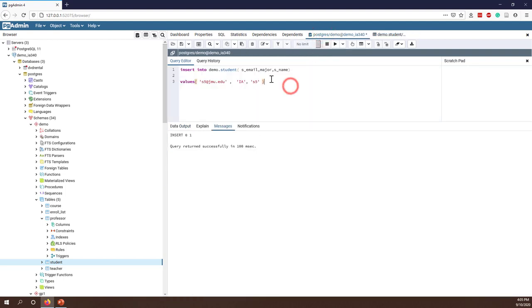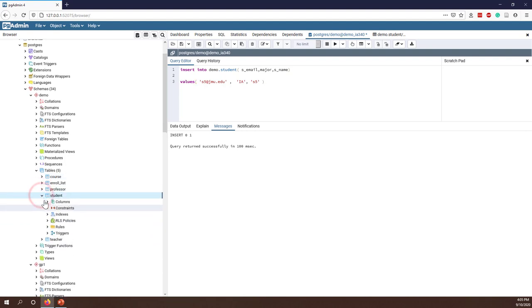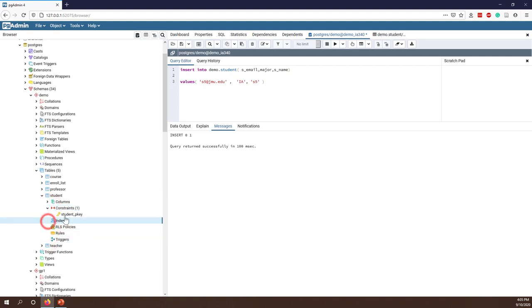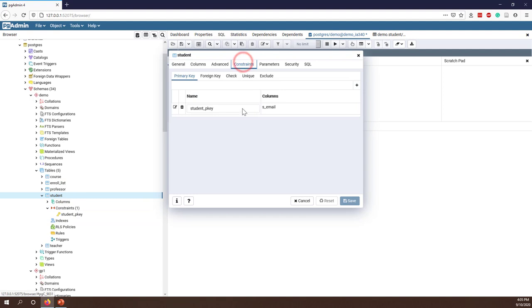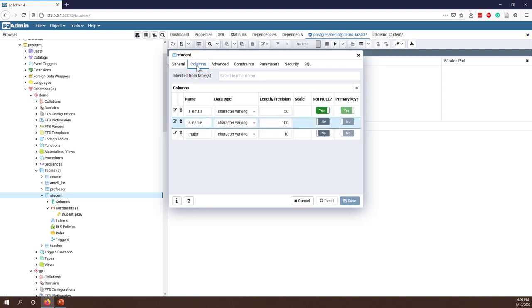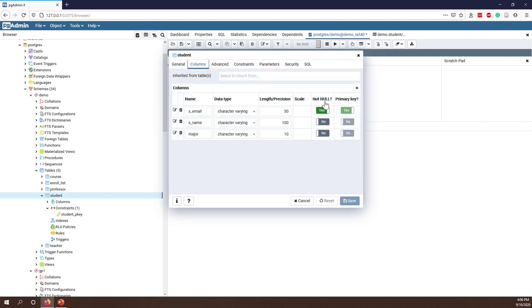As I said before, all the constraints and rules we have on the tables are still applied here. For example, let's look at what constraints we have on the student table. Checking the properties: the student key is the primary key. We don't have any other constraints — no unique constraints, no not-null constraints.